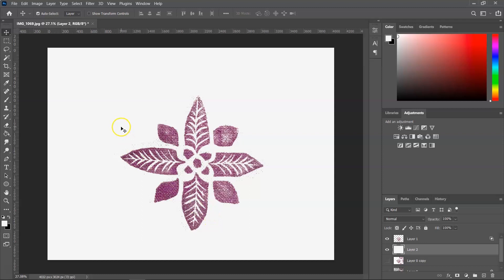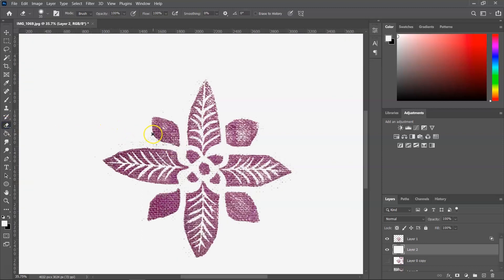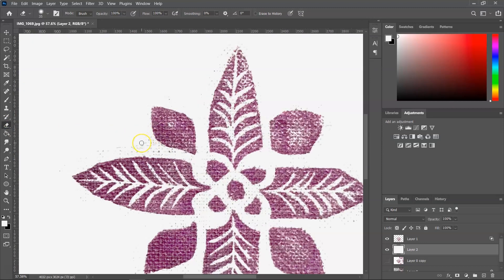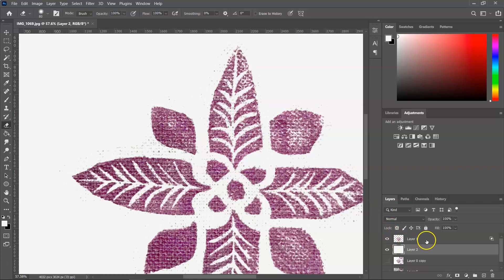So I am going to use the eraser tool to delete this. So I'm going to select the illustration layer and then delete what I don't need.